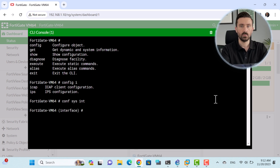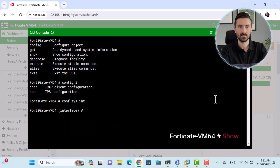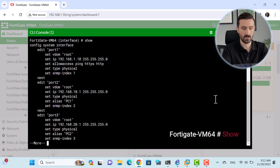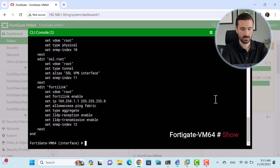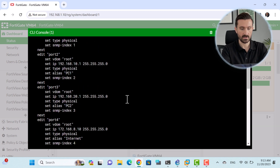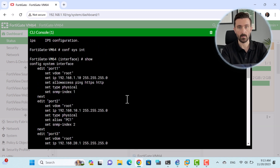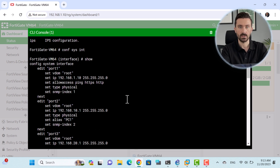I want to modify the HTTP access feature for one of the ports, and I want to know what is inside the section. You can use the Show command to display this. When you use the 'show system interface' command, it displays all the ports along with the settings for each port. In general, the Show command displays the settings of a section at every step that is executed.